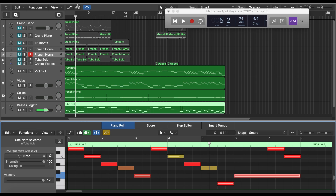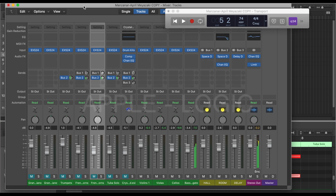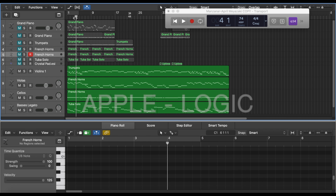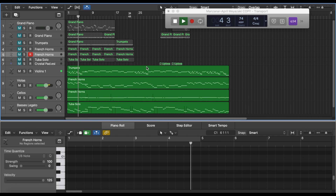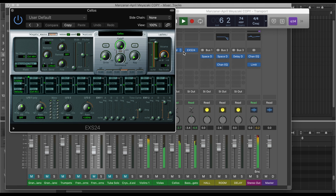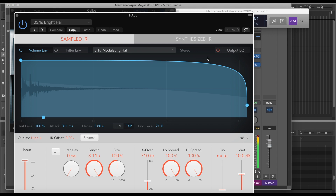The main thing I was using Logic for was when I was really into live recording sessions - getting all the stems and mixing them, using Logic pretty much the way you would use Pro Tools, in that kind of way.